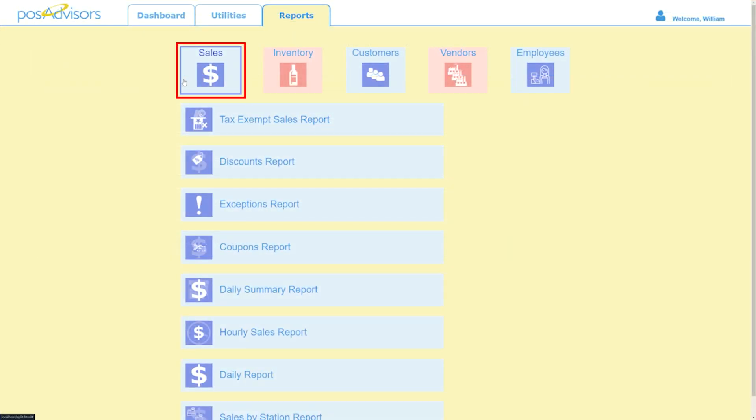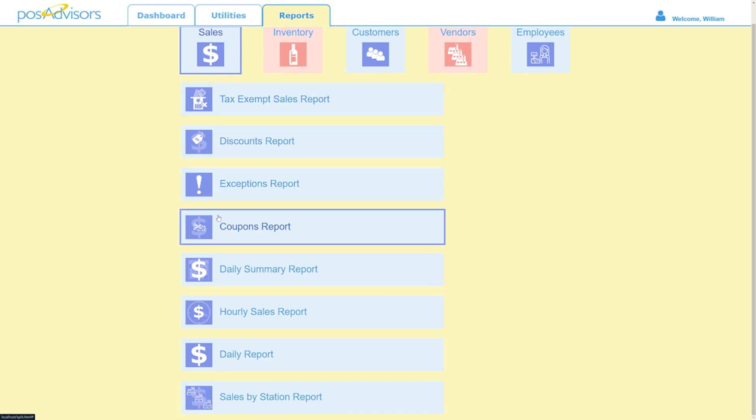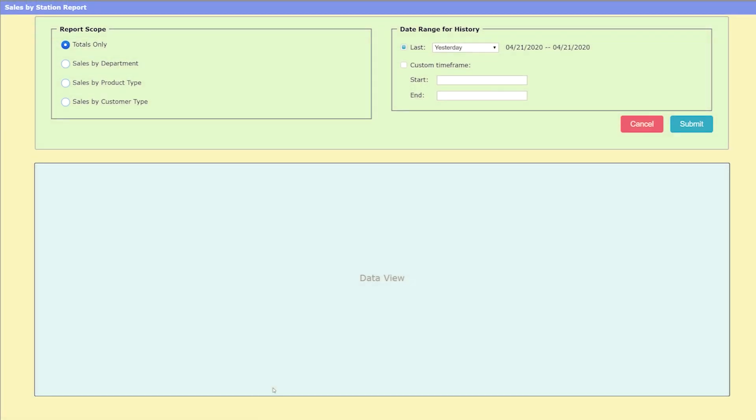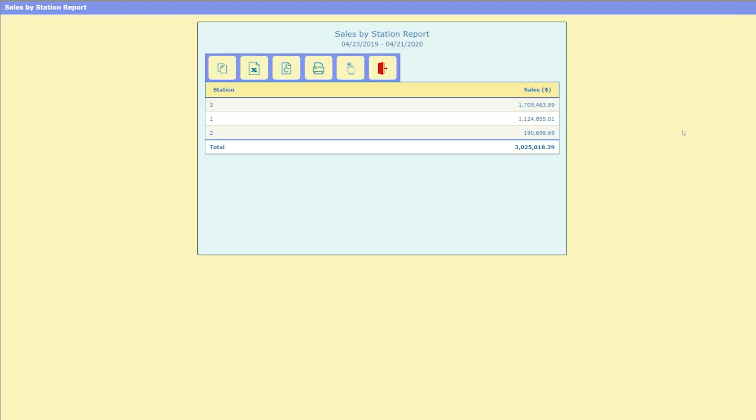Under the sales tile of the reports tab, we've added a sales by station report. Easily track just what each register contributes to your daily business. You can run this report for a particular station or by all, by type or department, and even by customer type.